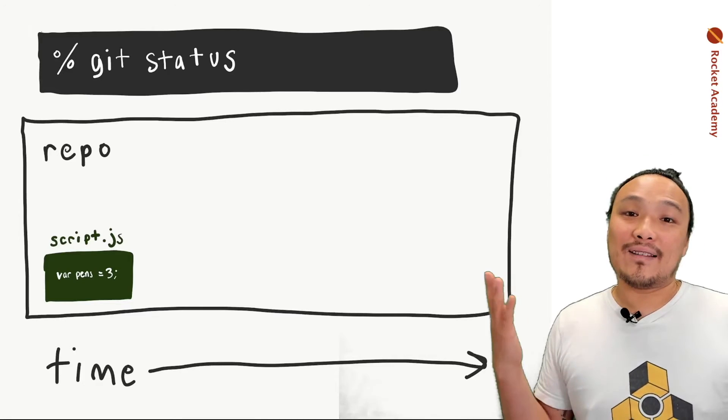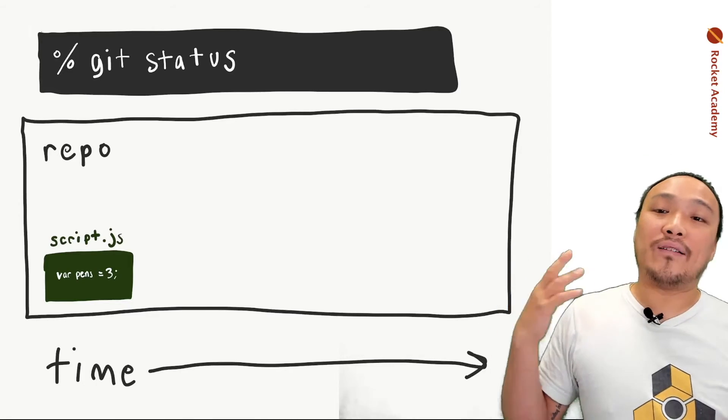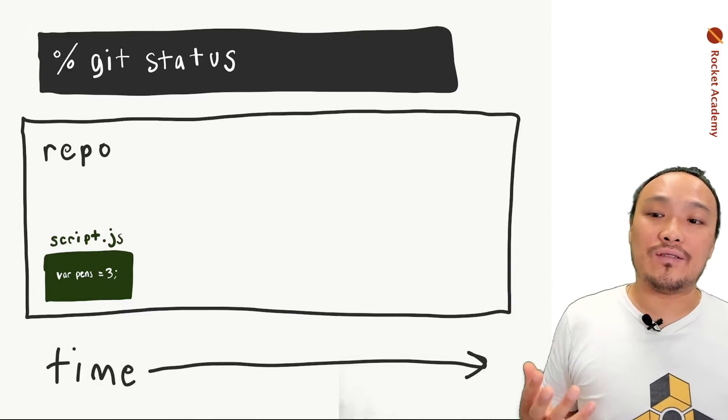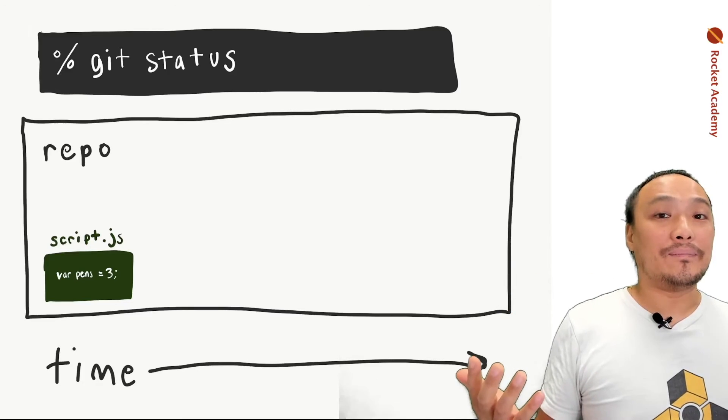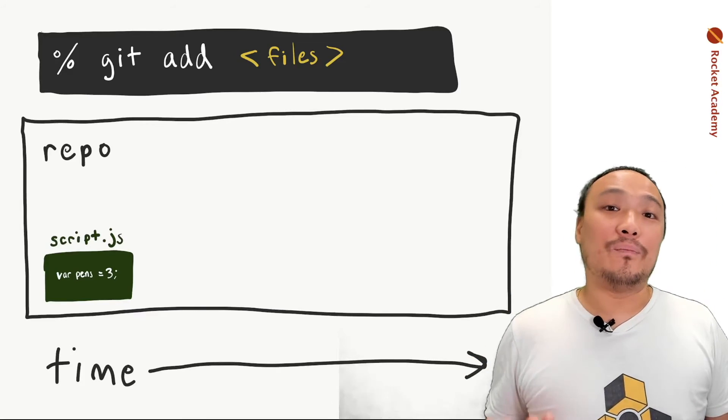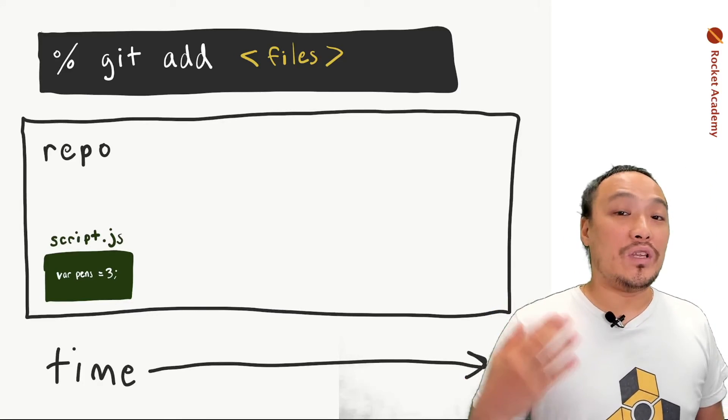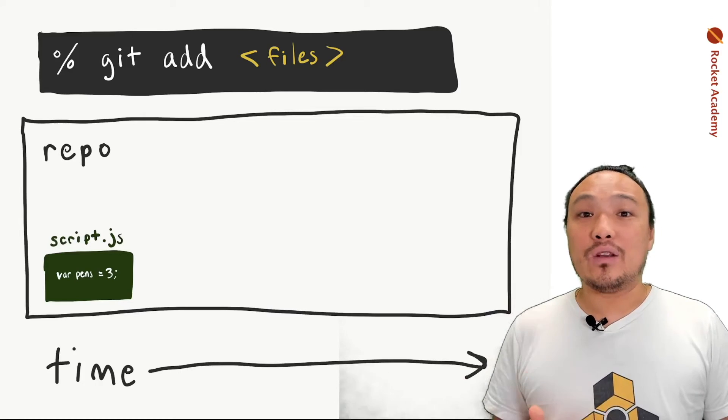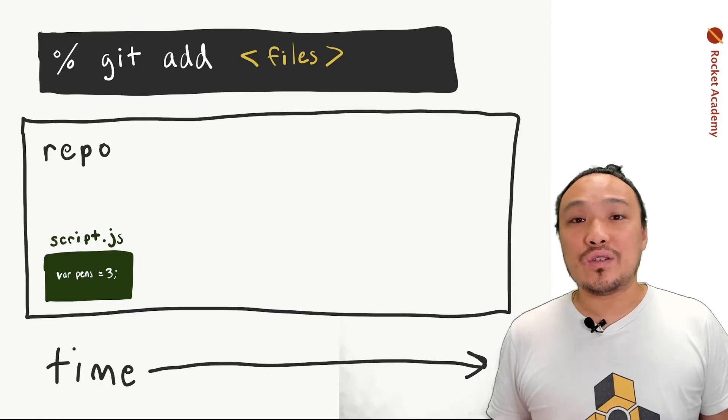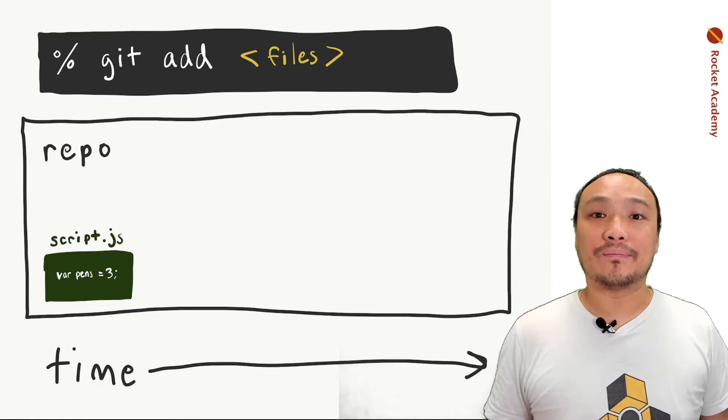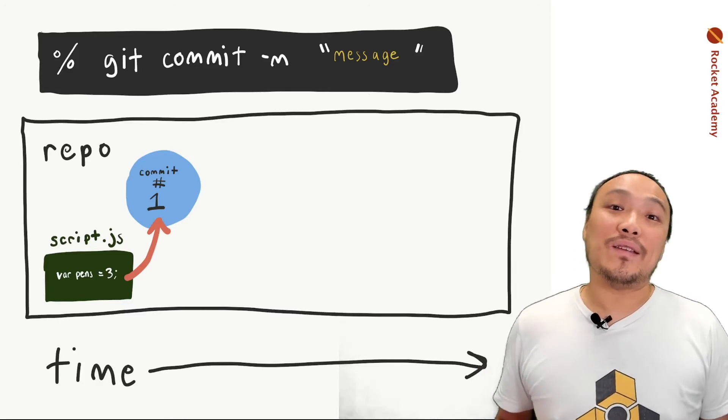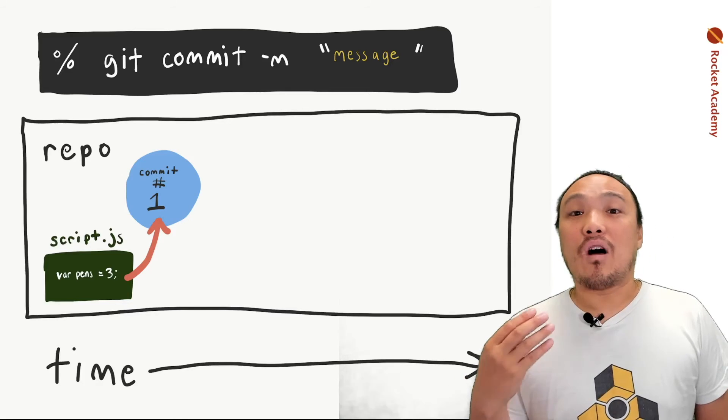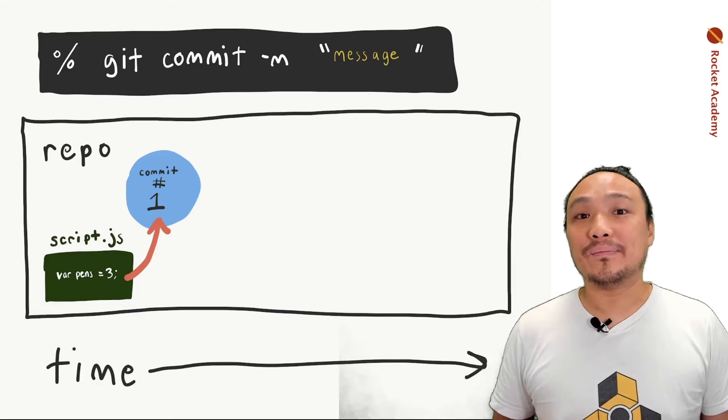Git status tells us that we have uncommitted changes inside of the folder. Our file is brand new. We do git add the file name to begin tracking the changes to this file in the repo. Git commit -M creates the commit and adds the log message into the repo.